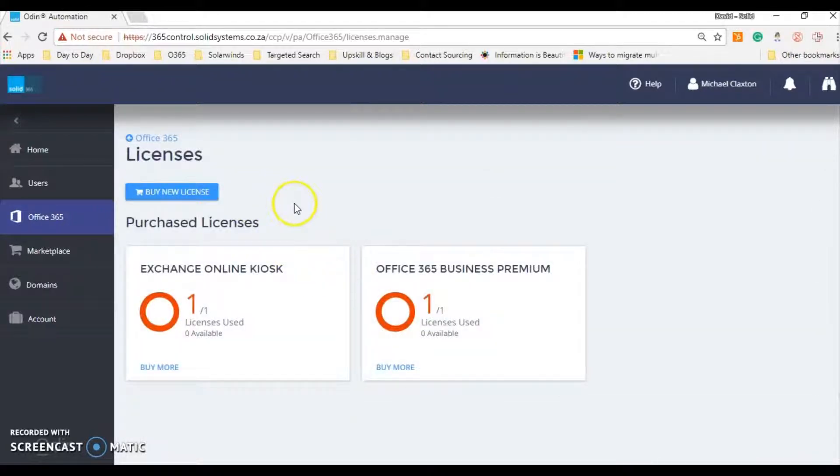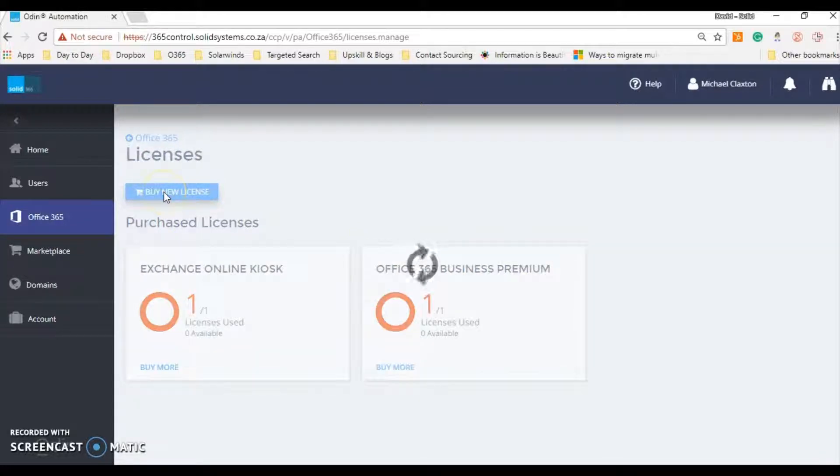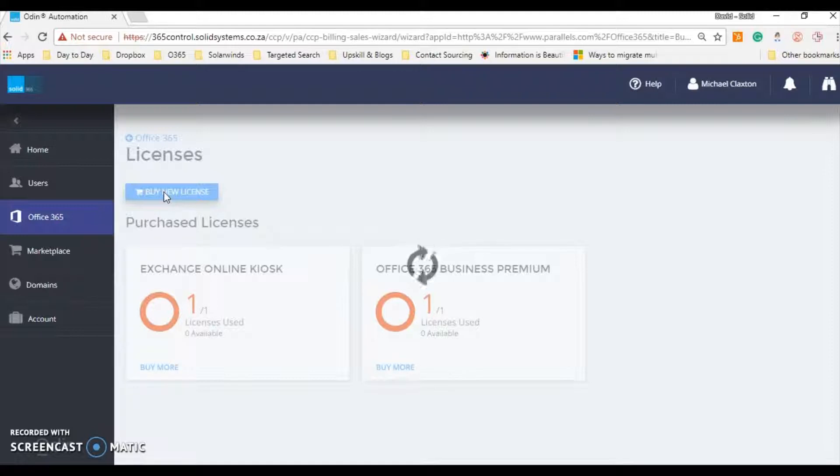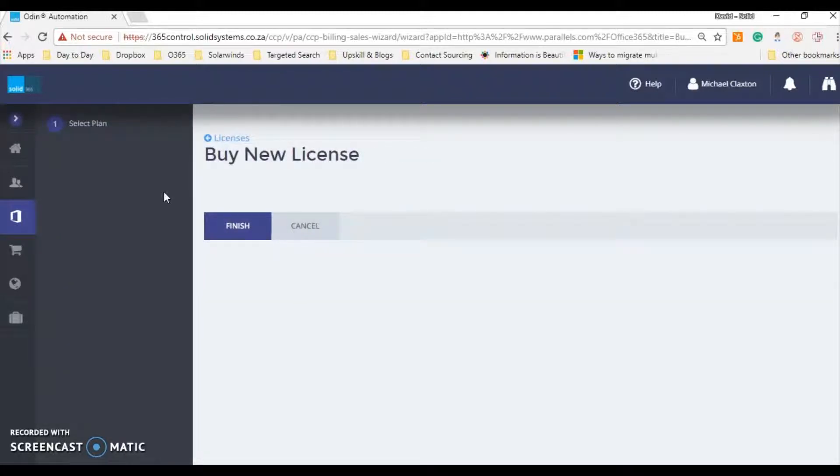And because this is a brand new license, we're not increasing the limits at all, we'll simply be buying a new license. It just takes a little bit of time to load. So we'll need to start off by selecting the plan and breaking it down into the different SKUs.